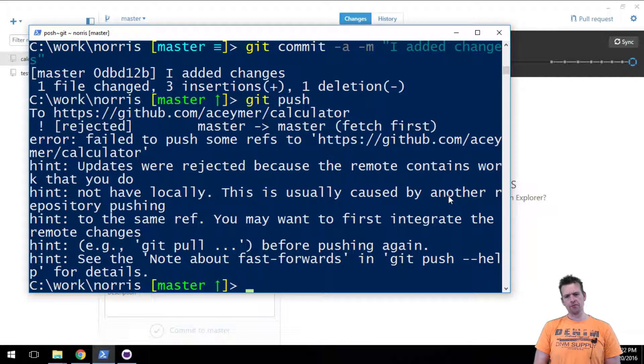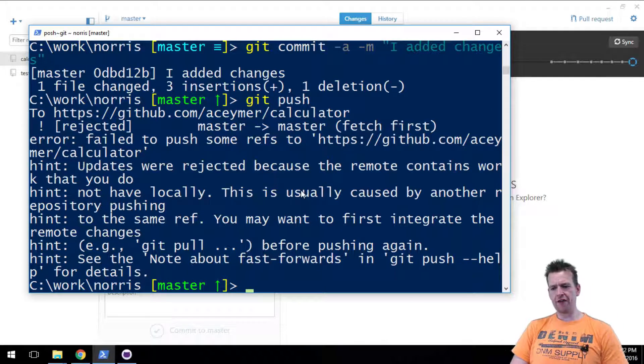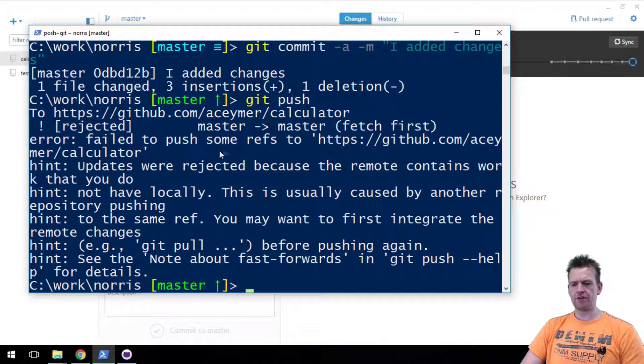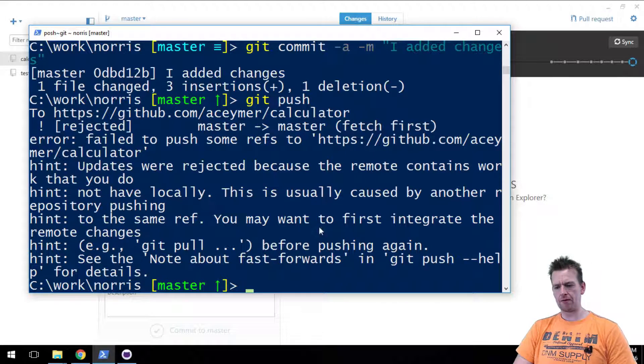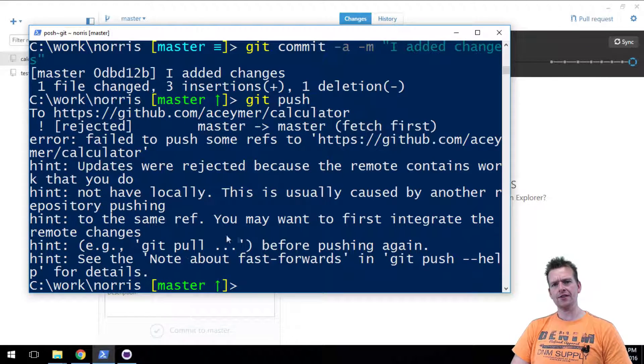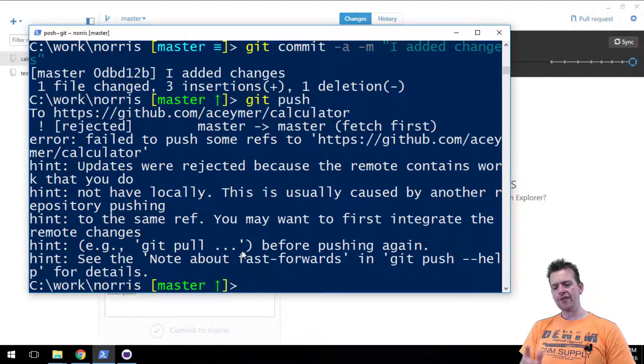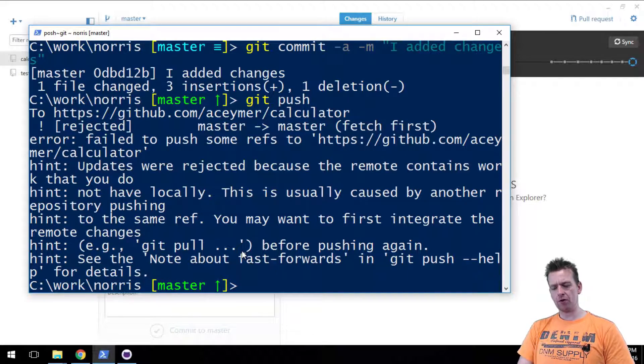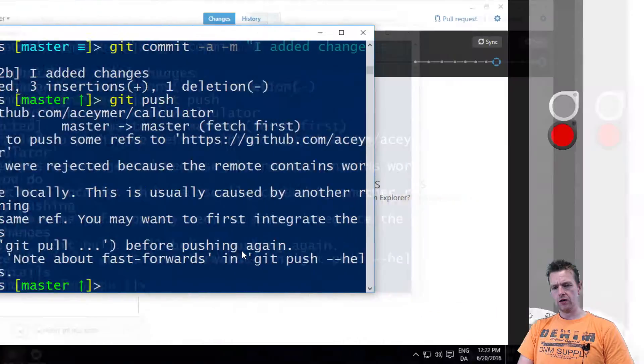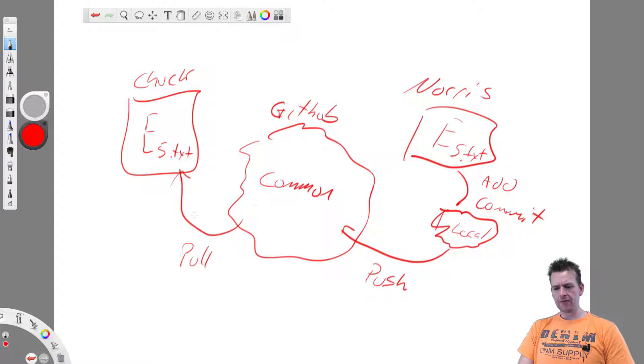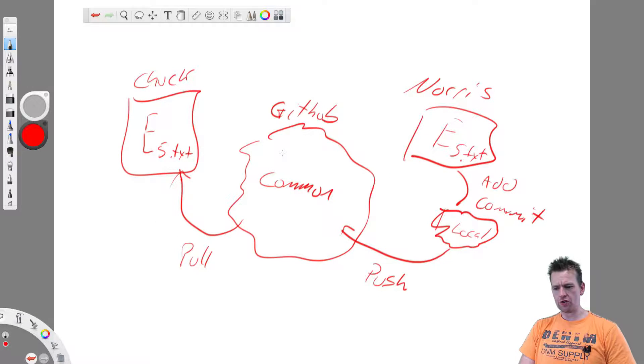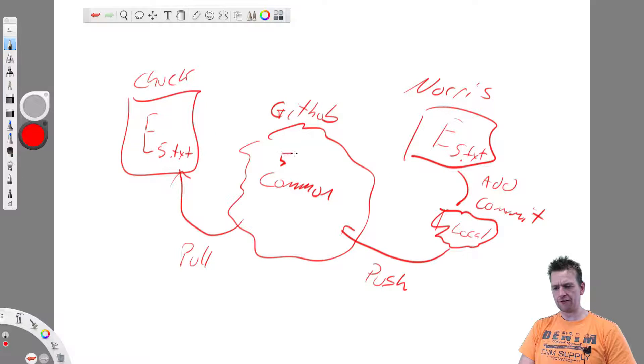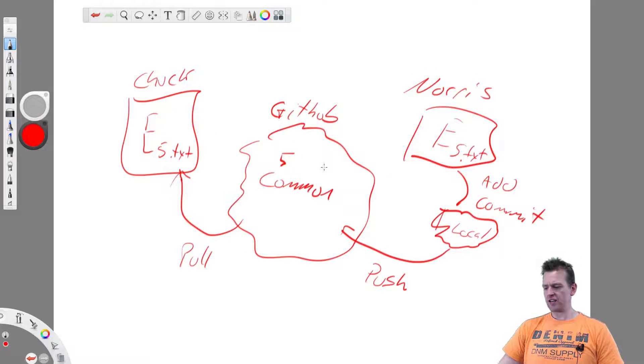It pops up with an error. Something is wrong. Failed to push something to the calculator. Updates were rejected. The problem is I'm not up to date. I haven't done a git pull. What does this mean? Well it kind of means that Chuck has sent some new code here for text document 5. Right? So this guy's changed right here. It's different.